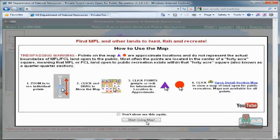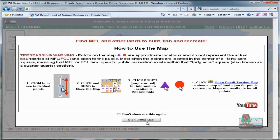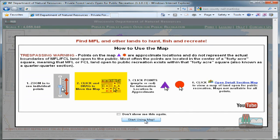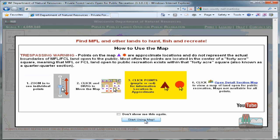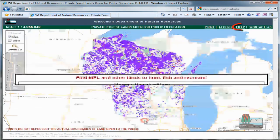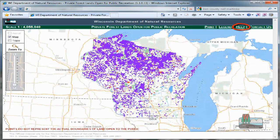After accepting the terms of use, a quick tutorial on how to use the application appears. It's as easy as 1, 2, 3, 4. If you forget what you are doing, we also have a link to the online help at the top of the screen.